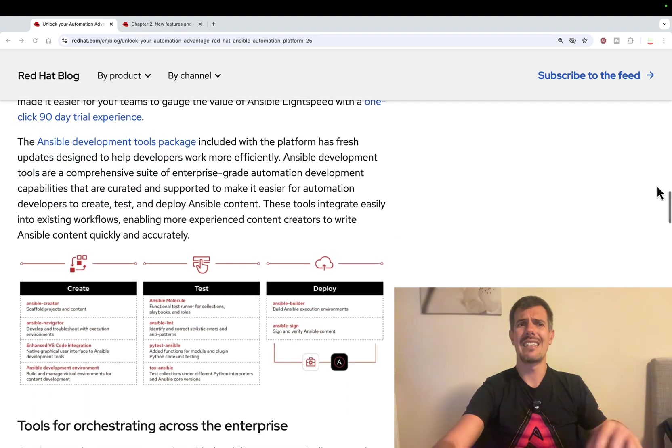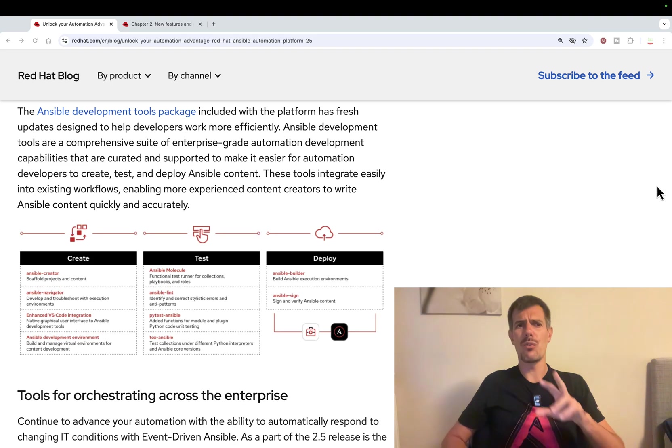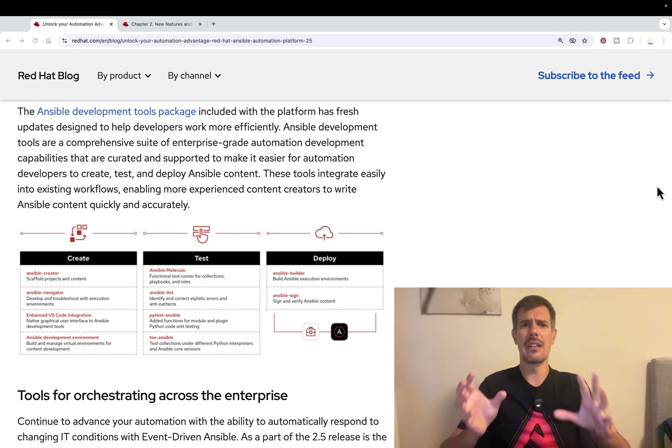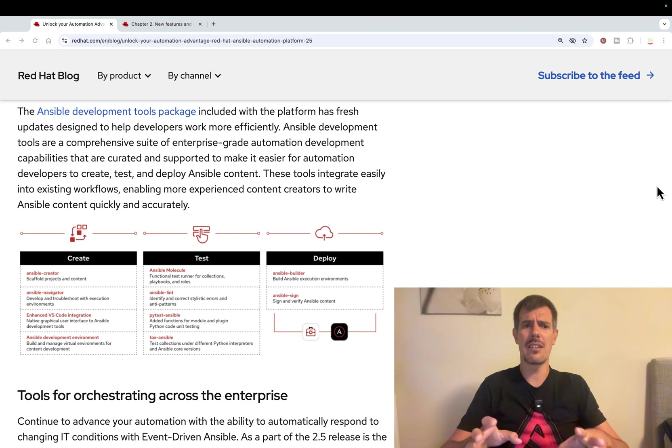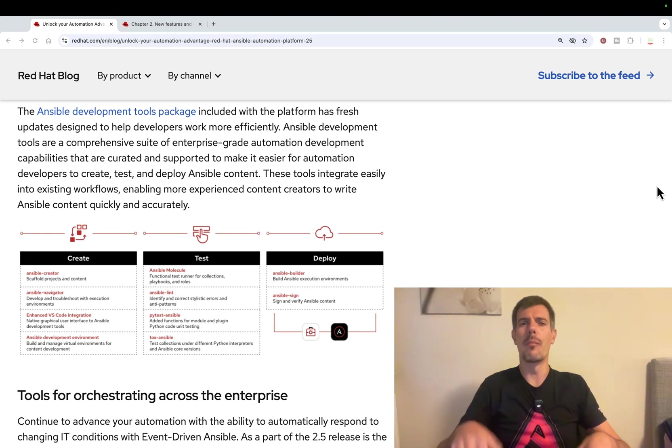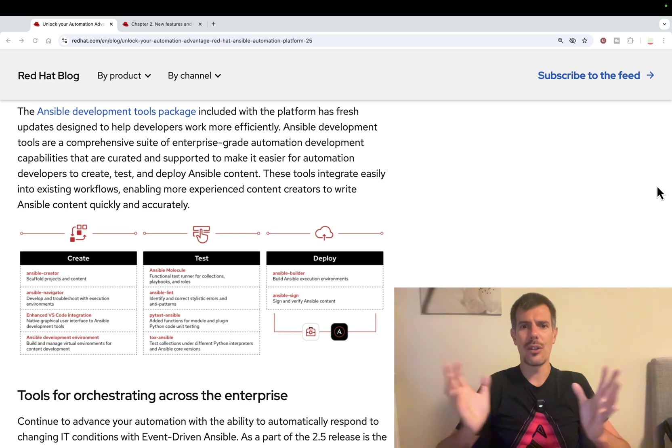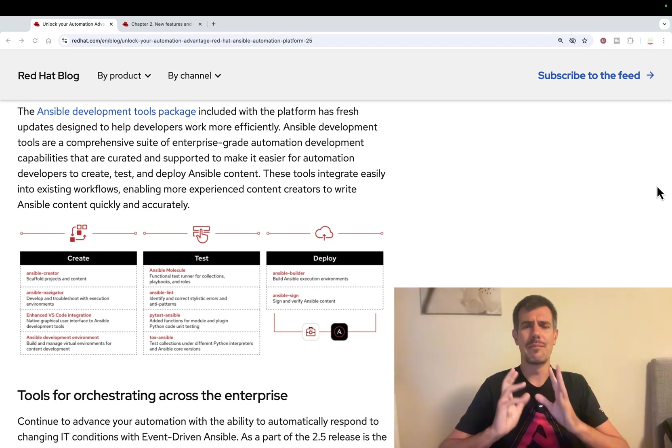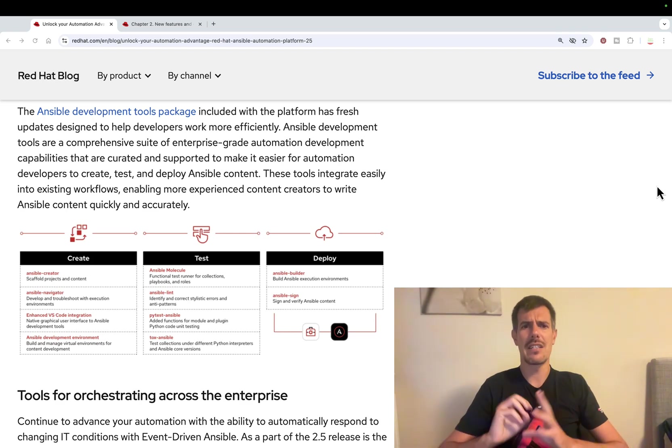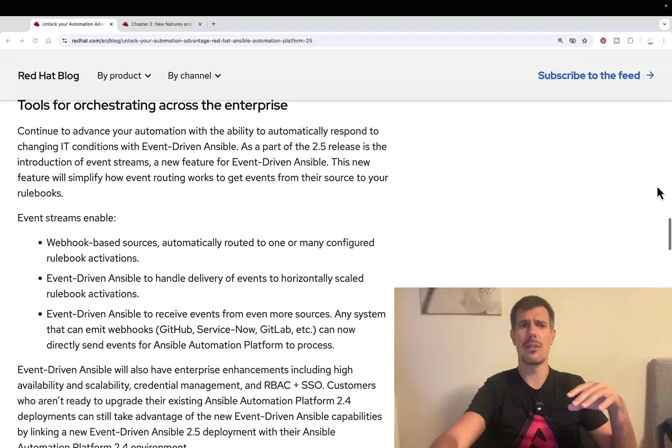Really excited if you are a developer. Also this Ansible Development Tools package that combines under one single umbrella many development tools. So Molecule, Linter, Ansible Navigator, all together. Great if you're creating Ansible resources. And finally we have one single package.